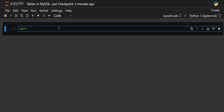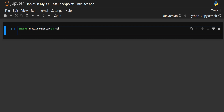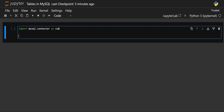We will first start by importing our MySQL library. We have to import MySQL.Connector as con. Then we have to establish the connection. For establishing the connection, we will use the connect method present in the MySQL.Connector library.